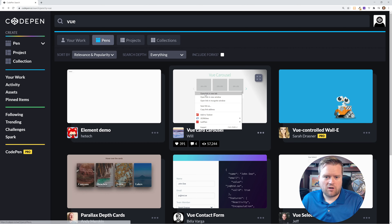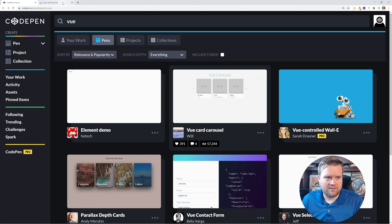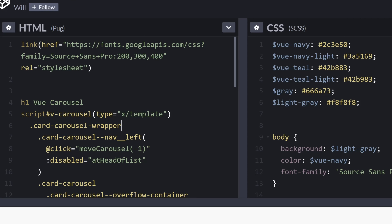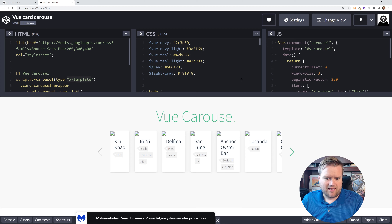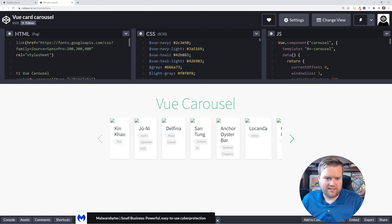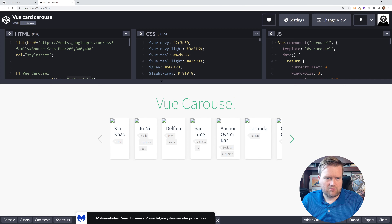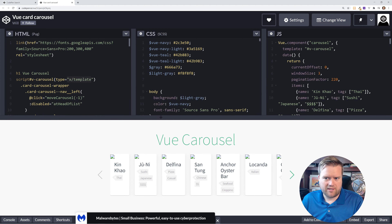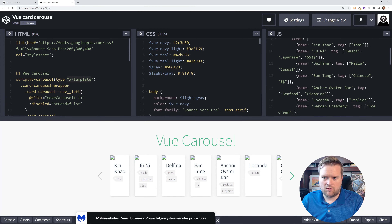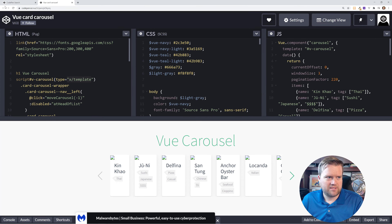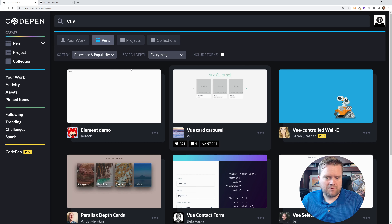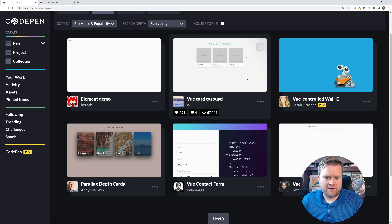Here's a Vue card carousel. This is a little bit more interesting, but it's kind of an old school way of doing things. You have this x-slash-template and it looks like all the links are broken. This probably isn't a great way of doing things - it's kind of an older Vue 2 example. Probably not one I'd recommend.